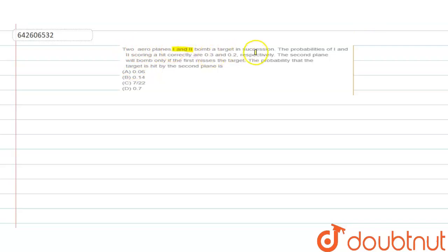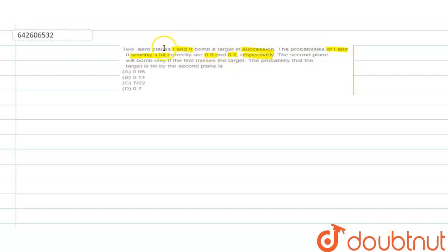Hello everyone. Two aeroplanes, one and two, bomb a target in succession. The probabilities of one and two scoring a hit correctly are 0.3 and 0.2 respectively. First of all, understand these two lines: there are two planes, plane one and plane two, and they bomb a target. The most important word is 'in succession' — meaning first the first plane will bomb the target, and after the first plane, the second plane will bomb.